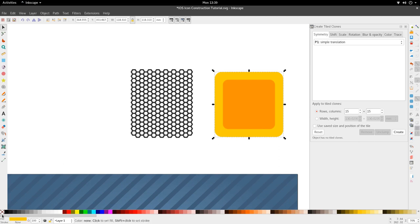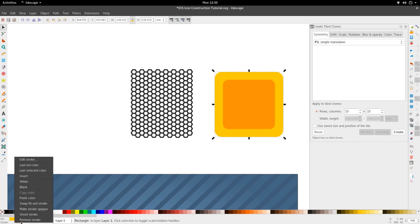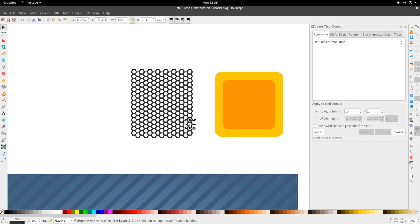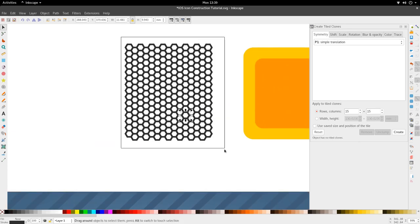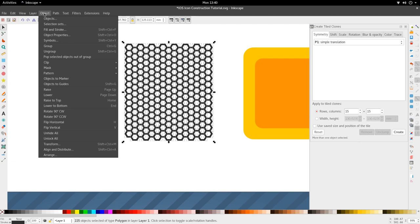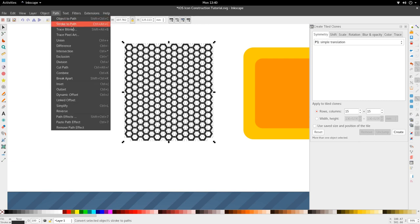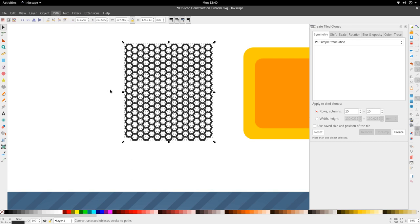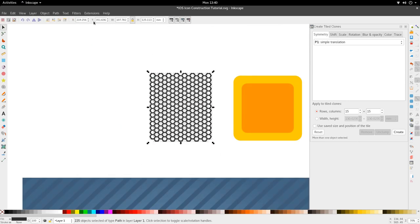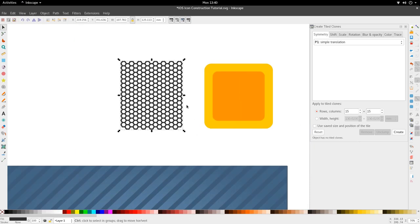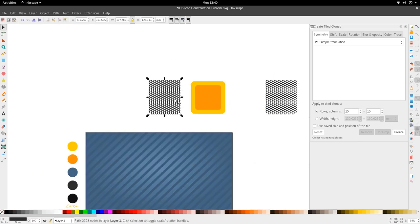Select all the hexagons, go to Path > Stroke to Path — this converts them all to paths, they're no longer strokes. You can see it becomes a full hexagon path. Select all of them and go to Path > Union. Now we have our honeycomb right here. Move it to the side, out of frame.